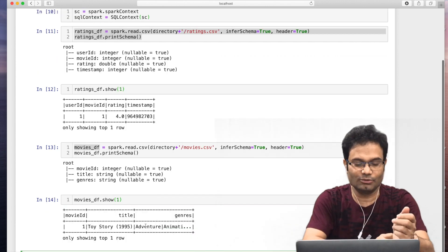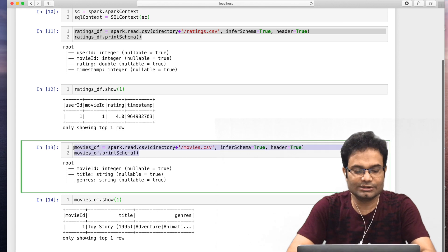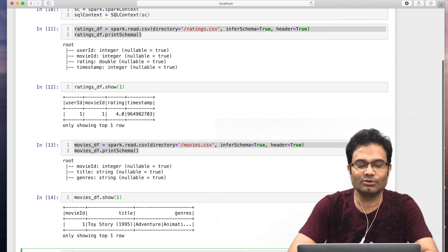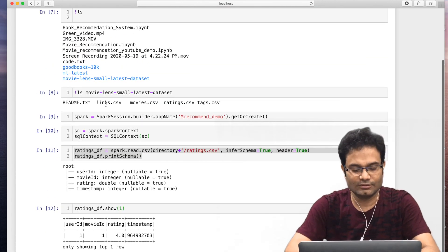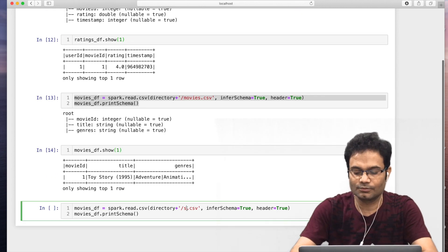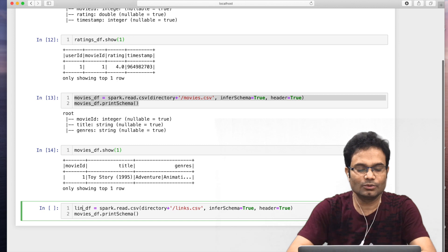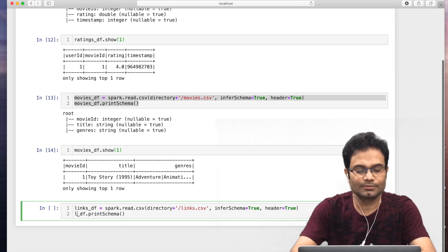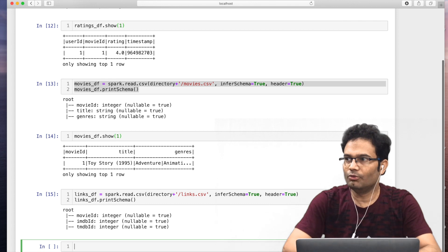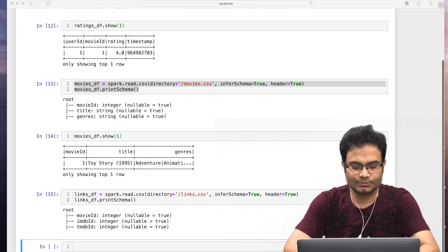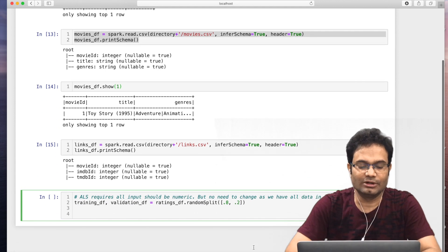We have movie ID, title, and genre information — which kind of movie it is. We also copy the links file. So all three files are important to have in our code base. Now what we do: we will divide our dataset into two parts — one is the training and the second is the validation — as we do in any machine learning program. ALS requires all the data in numeric form; no need to change here because the data is already numeric.